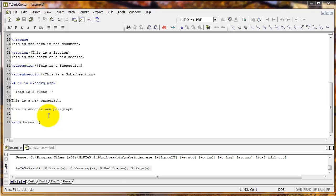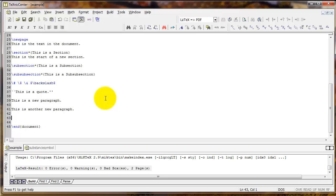In this video we'll continue on with creating an article in LaTeX. We left off having done some sections, page numbering, and special characters among some other things. We'll start here with talking about LaTeX environments.